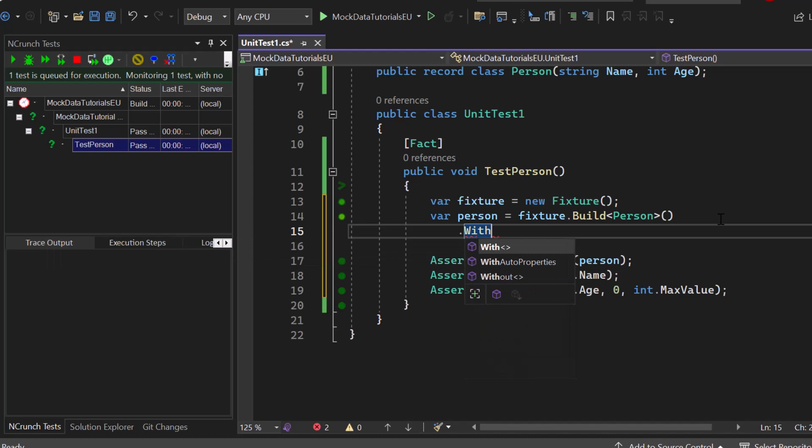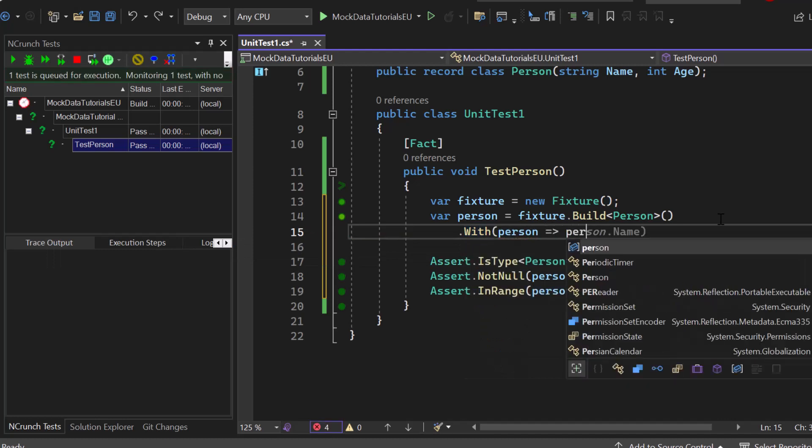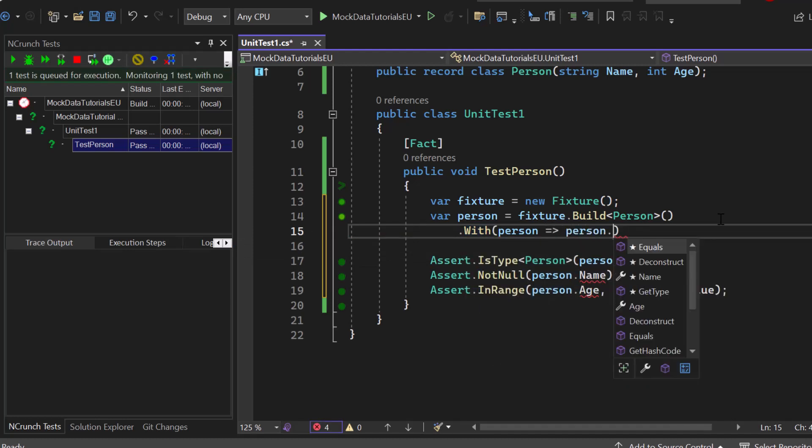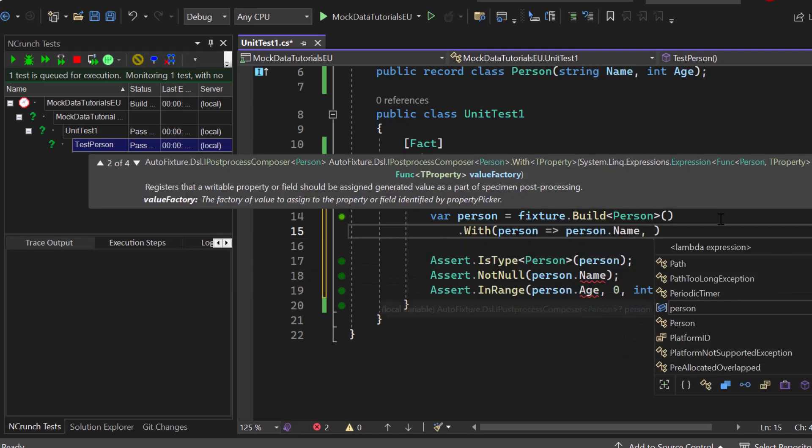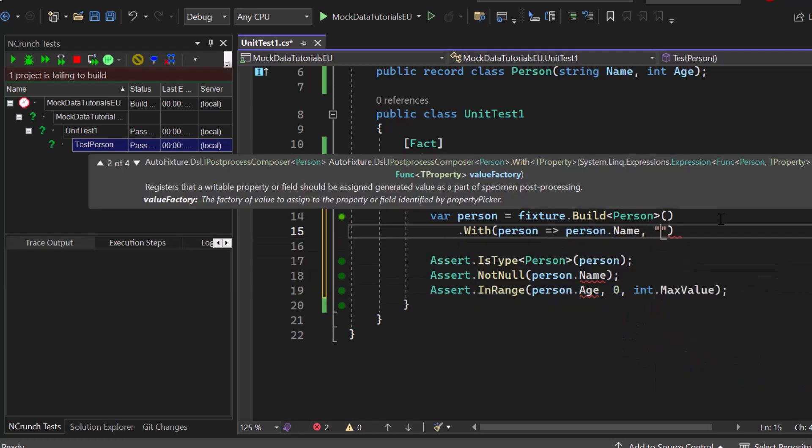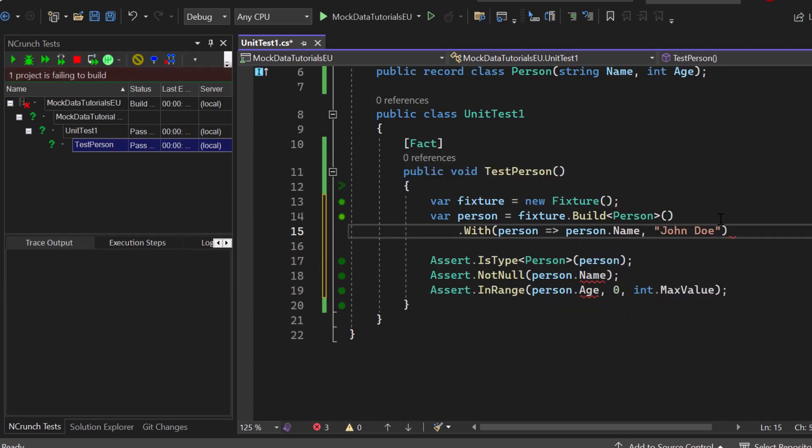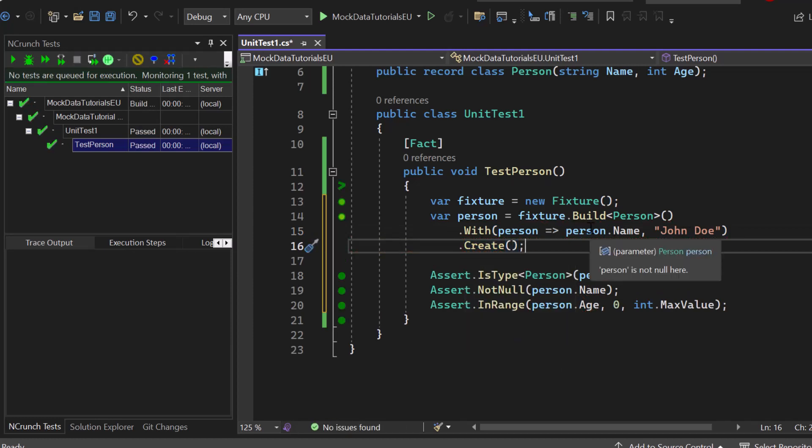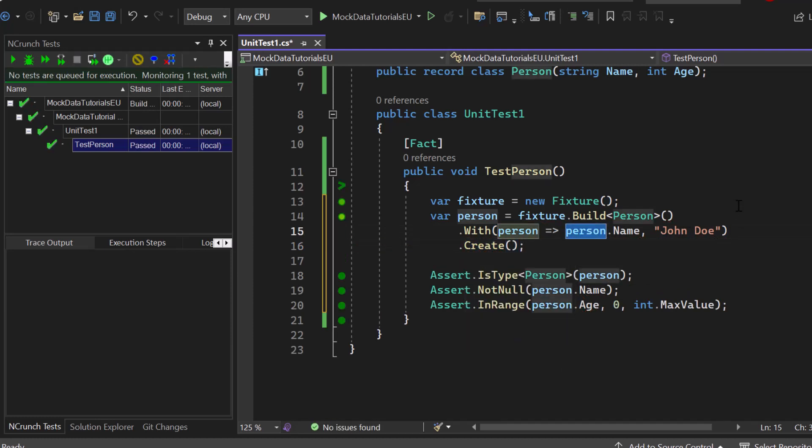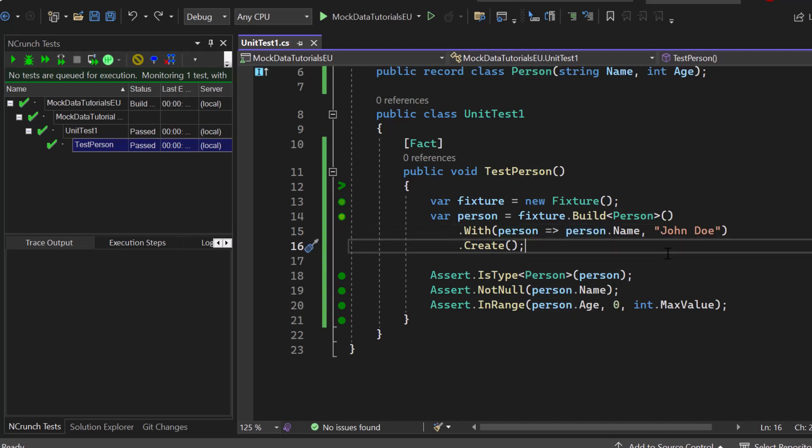Let's say with, and then we simply add an arrow and say person dot name, and now we can just say for example John Doe. So the name of the person that gets created will be John Doe. The age will get created by fixture. Now finally we have to call create again. So we could do this with age too and any other kind of property. This is how you can specify specific properties if required.